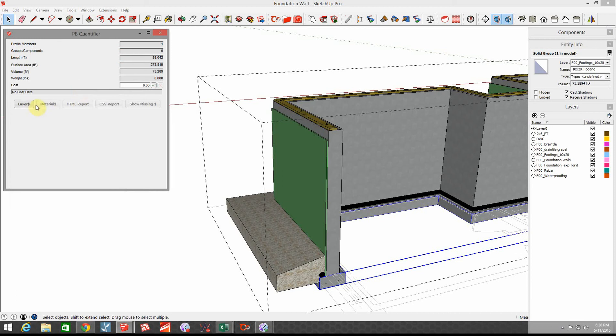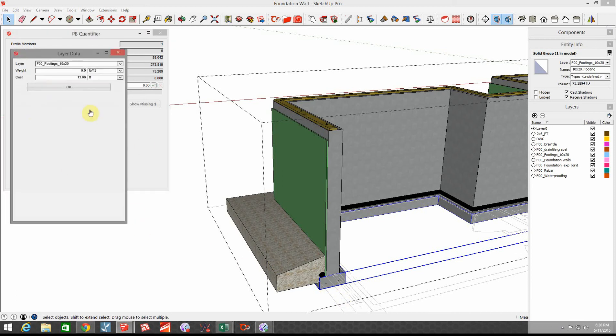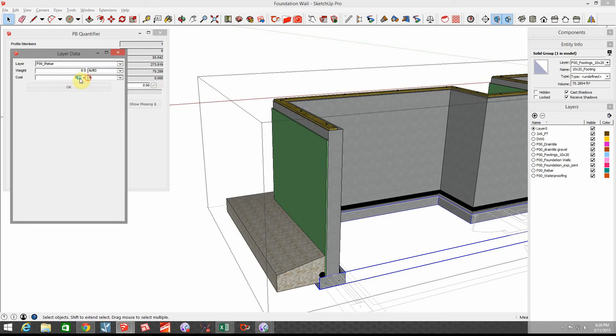The rebar that's inside those footings, I've got two runs of number four rebar. So each of those runs, if I go to rebar, I'm gonna do that on a per foot basis and rebar is about 40 cents, so we're gonna put 40 cents per lineal foot.